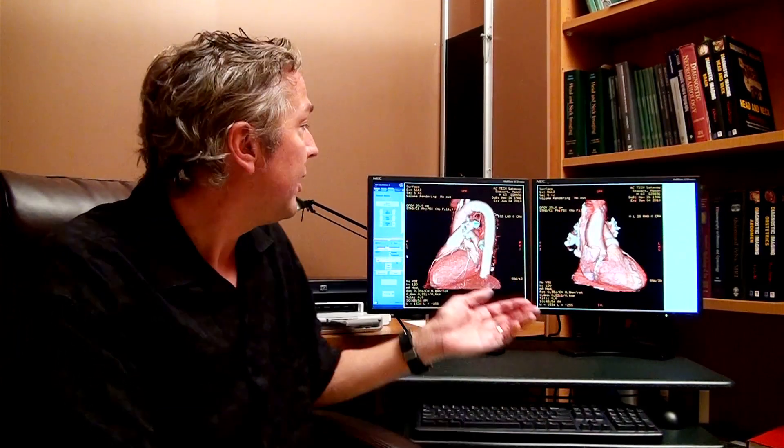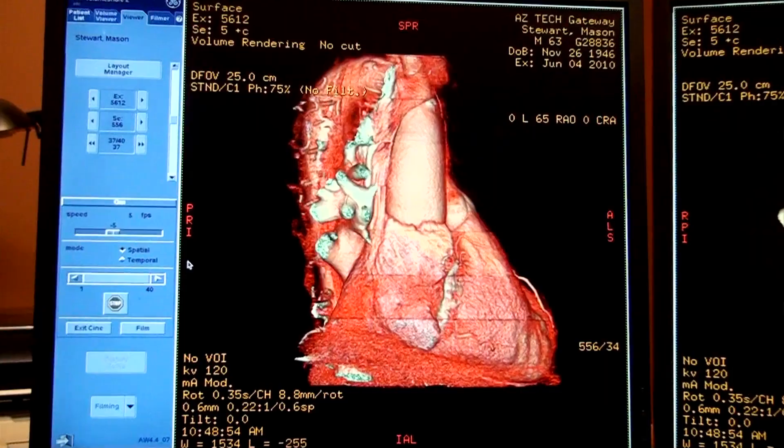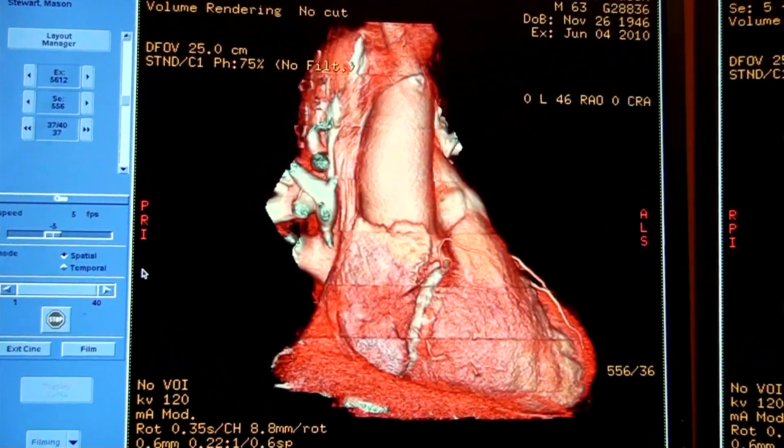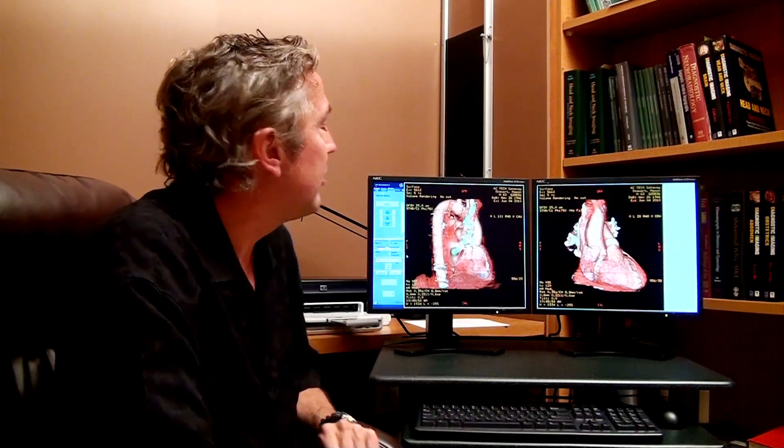After the data is acquired by the CAT scanner, it's sent to this computer here and processed in many ways, including 3D reconstruction of the heart, which you see here, with the aorta and arteries on the surface of the heart visualized.